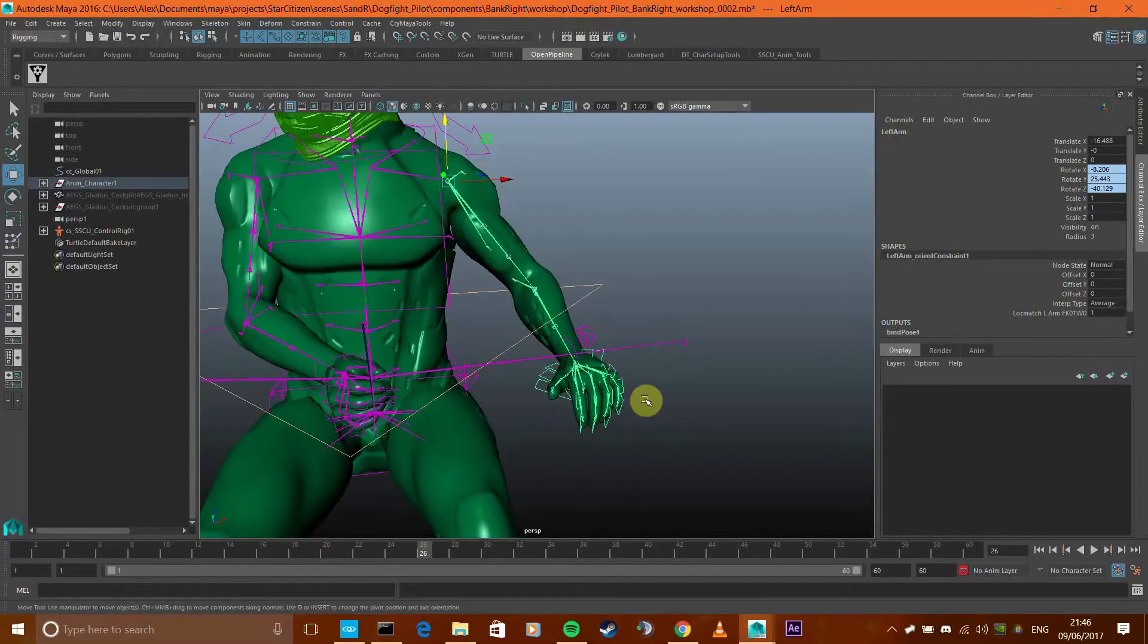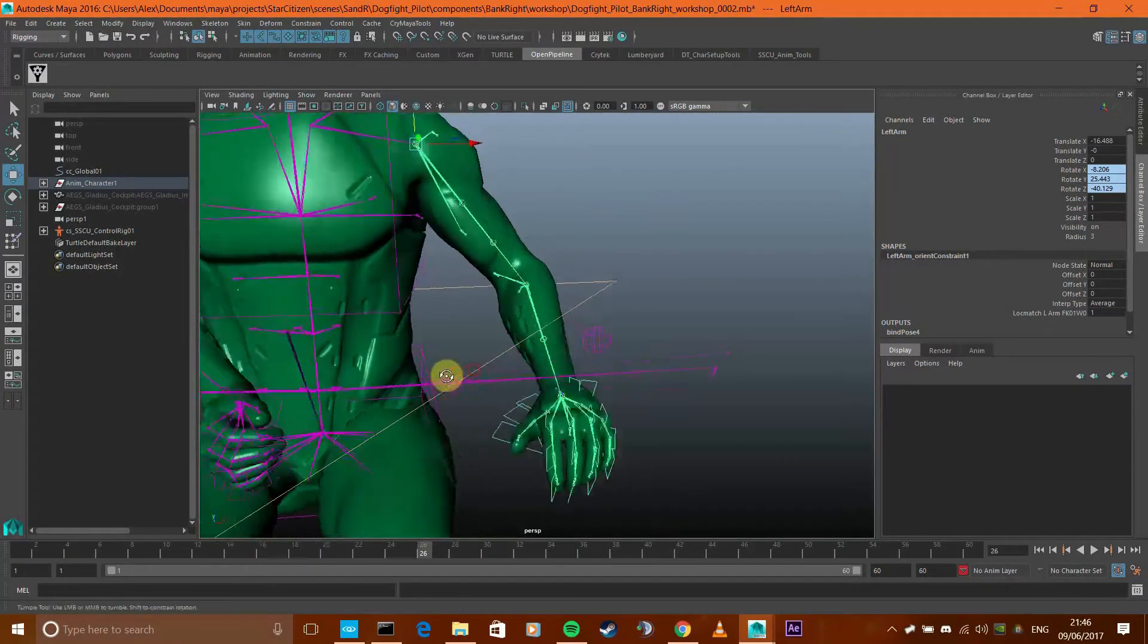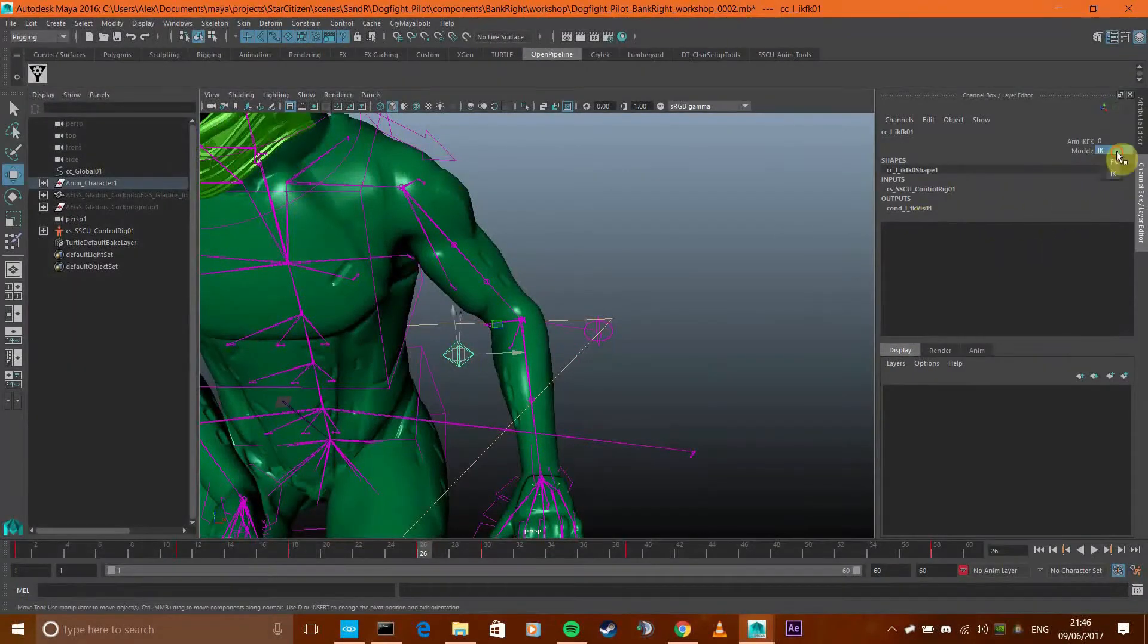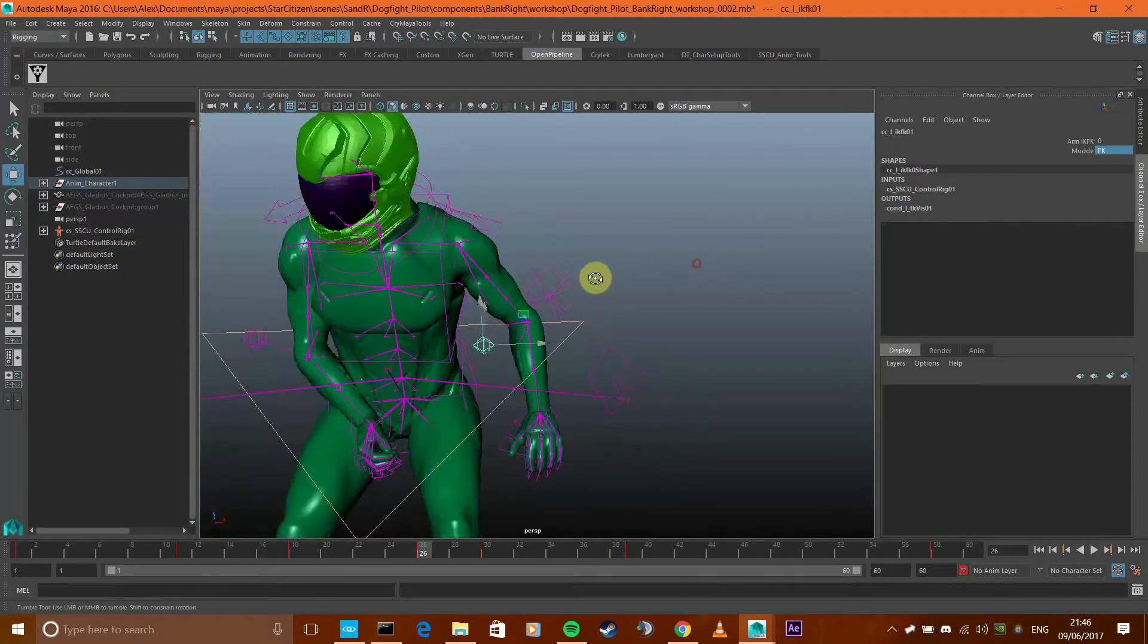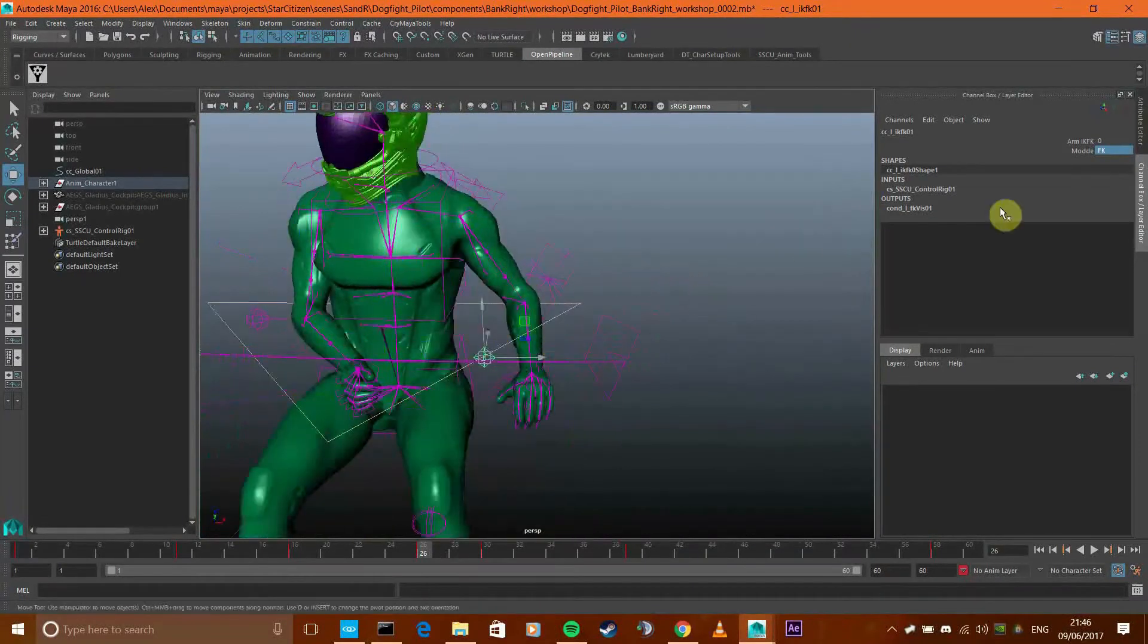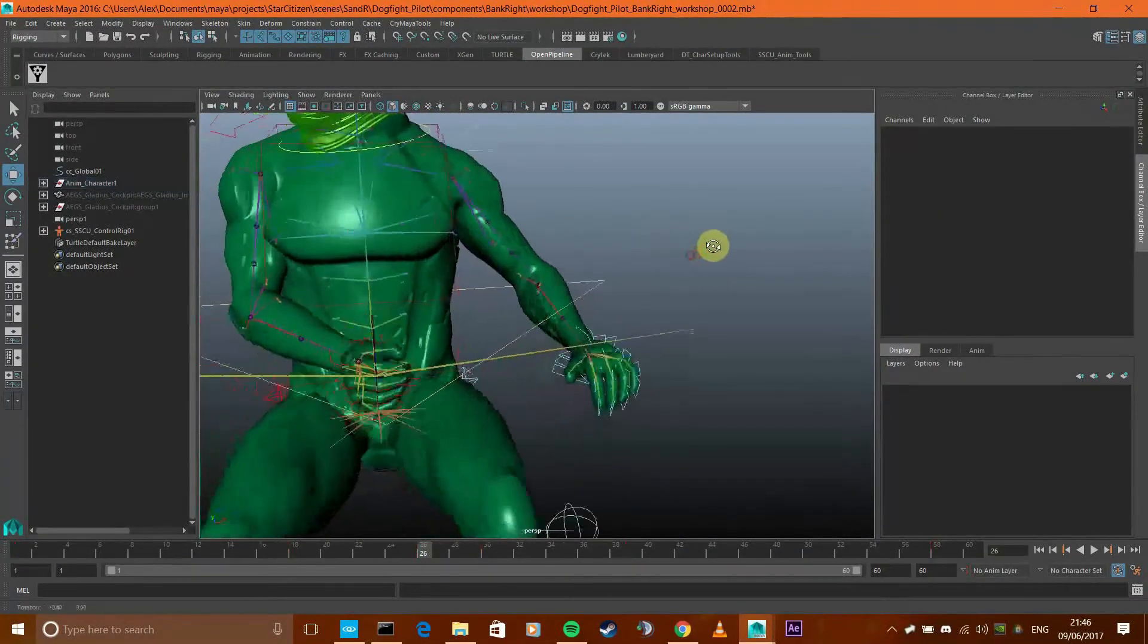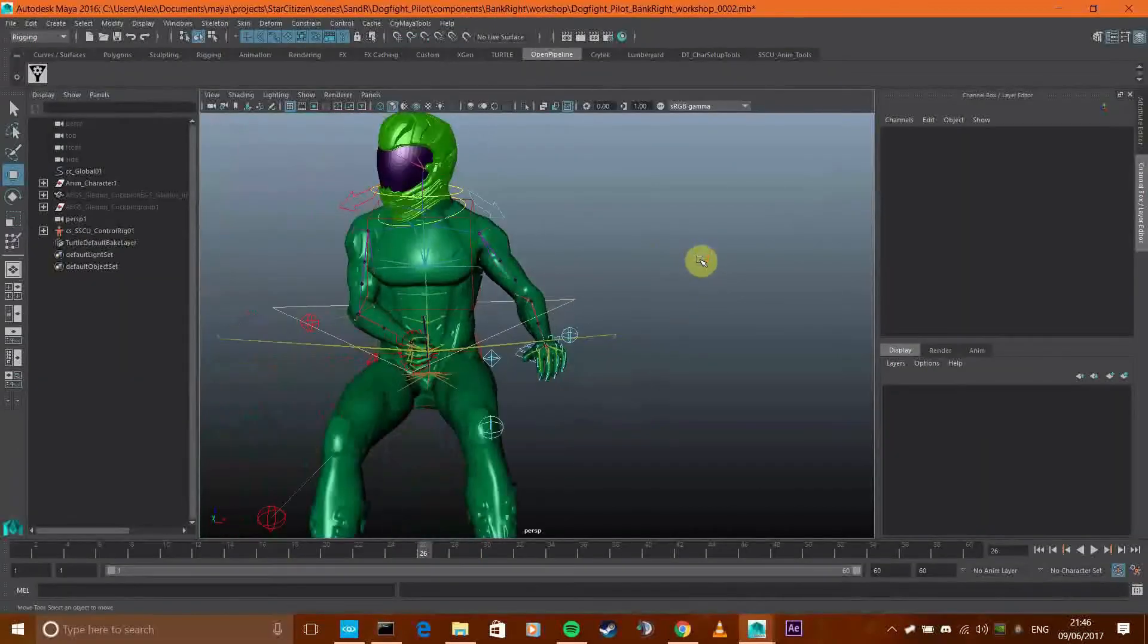Forward kinematics would mean that this rotation here would affect the rotation down here, which would affect the position of the hand. It's just the direction of control. Currently this isn't working for forward kinematics, even though there's a switch, because the system's not set up properly and I'm not that experienced with rigging.